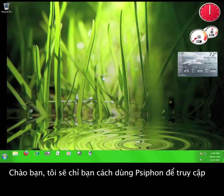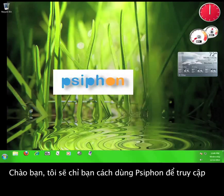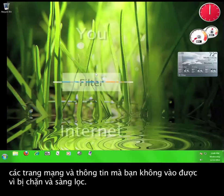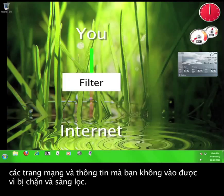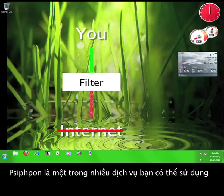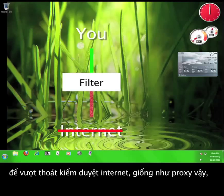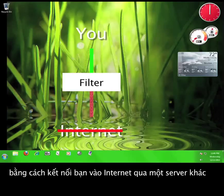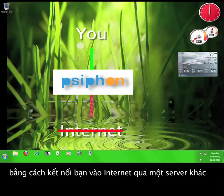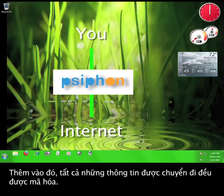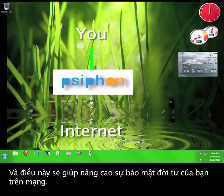Hi, I'm about to teach you how to use Syphon in order to access websites and information that you may not be able to view due to internet filtering and censorship. Syphon is one of the many services you can use to circumvent web censorship, and it works like a proxy service by routing your connection to the internet through a different server called a Syphon node. Additionally, all of this routed information is encrypted, which means that it helps to enhance your privacy online as well.